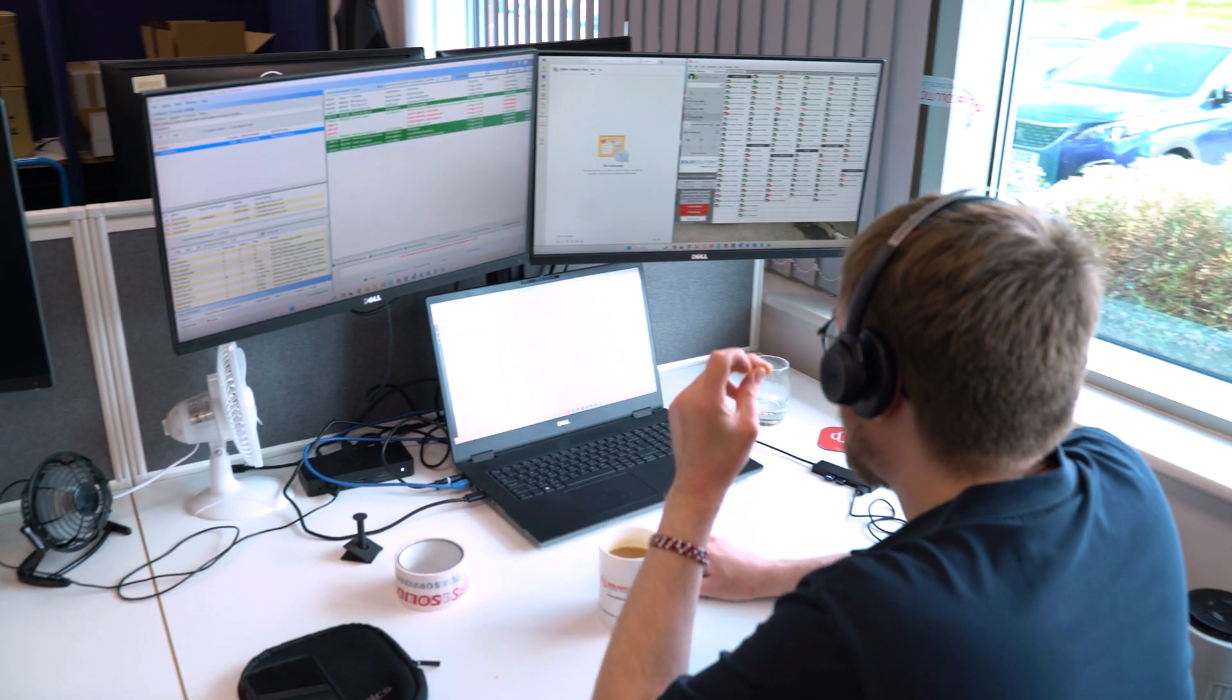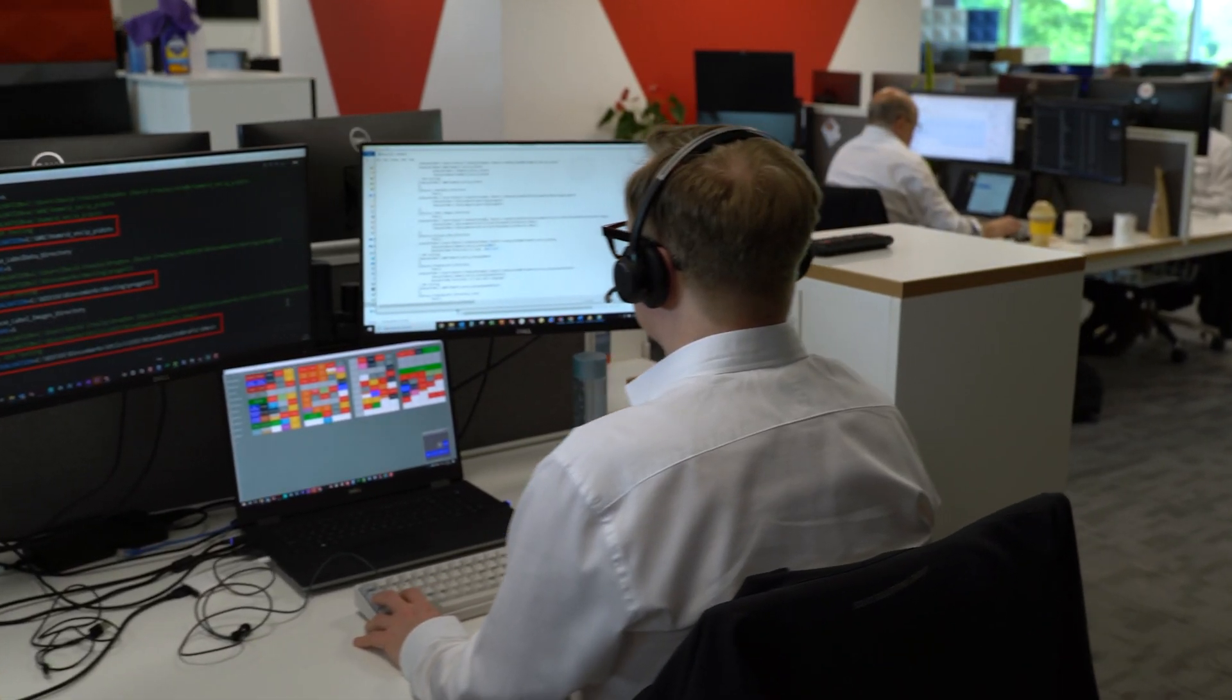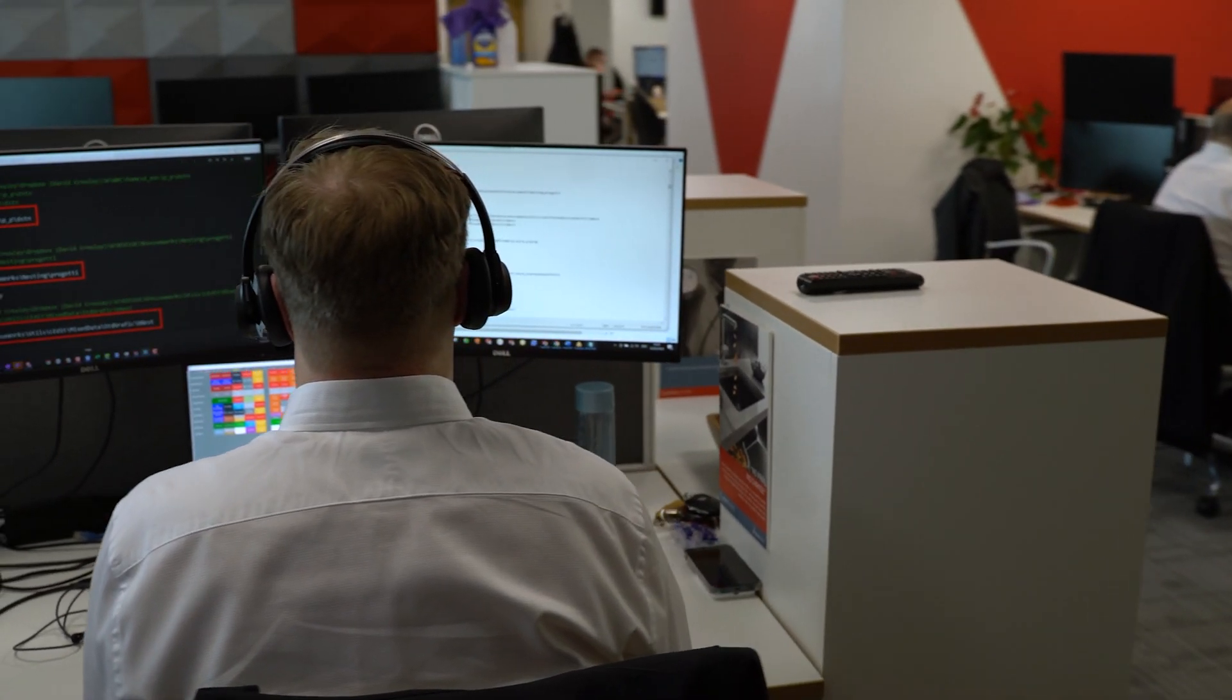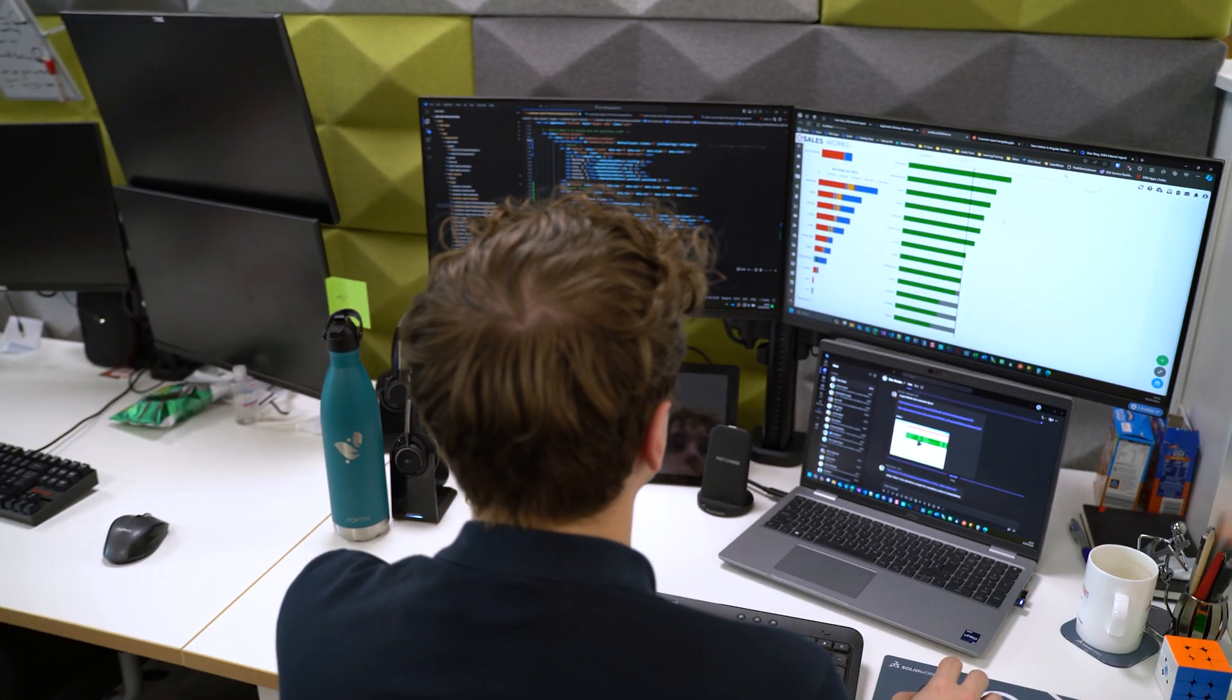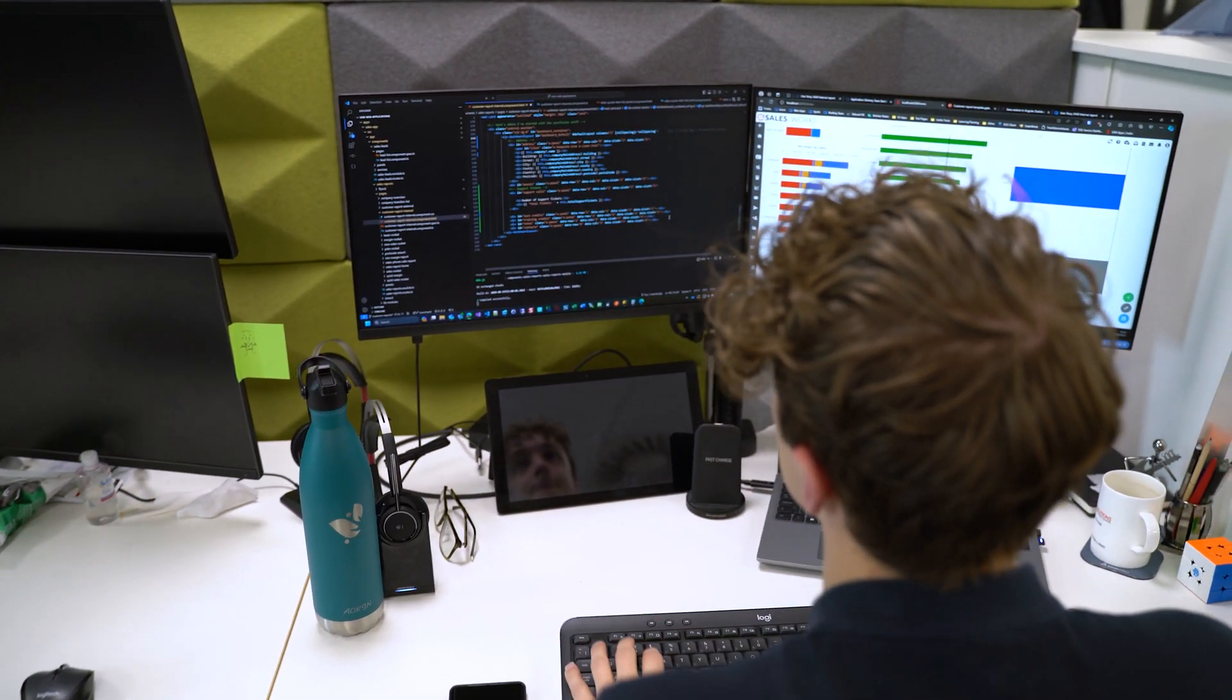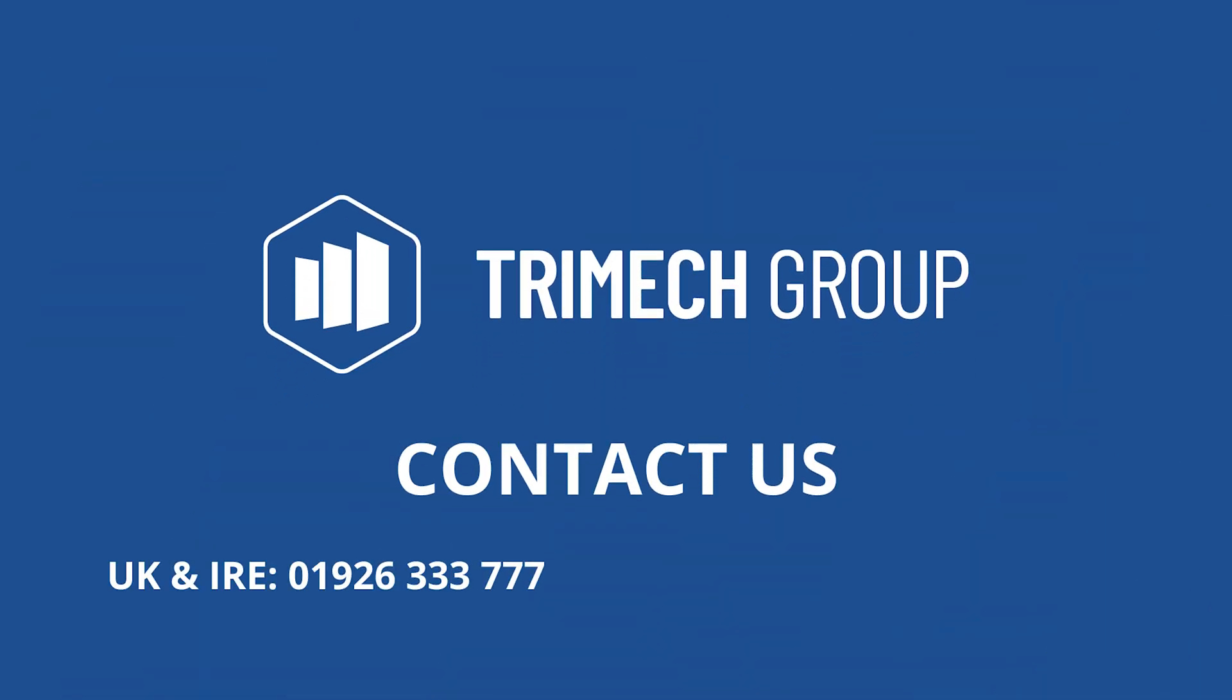So, with these powerful new features, SOLIDWORKS MANAGE 2025 is set to improve how you manage your products, engineering processes and resources. For a deeper dive into these enhancements and to see them all in action, get in touch with our team via the details on screen to discover how SOLIDWORKS 2025 and our TriMech Group partners can help you along your product development journey.